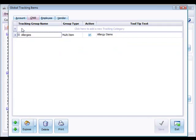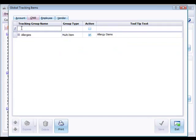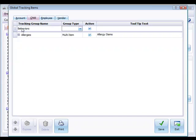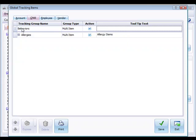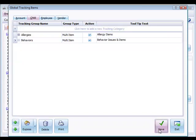Let's go ahead and add a new category here. We'll call it behaviors. It is a multi-item because we could have more than one of the behaviors attached to a child. We'll just call this behavior issues and items. And then we'll click save at the bottom.